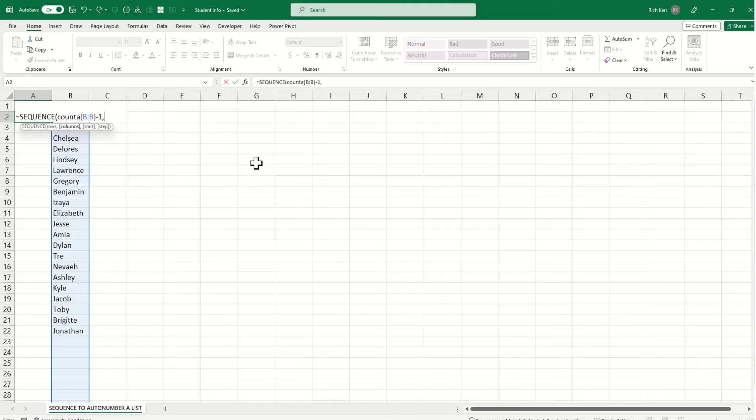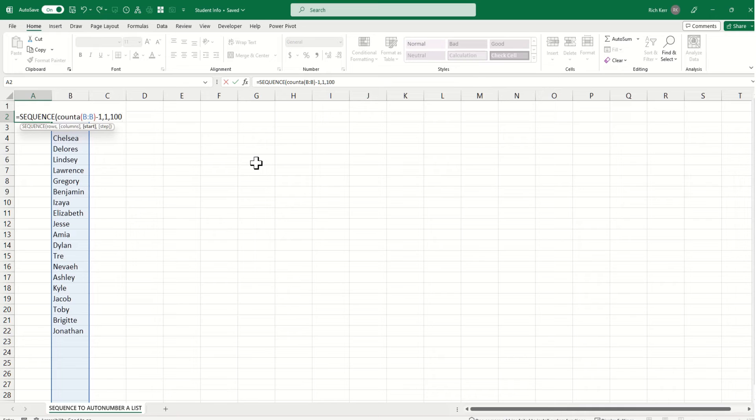The number of columns, the default is 1. In other words, I only need one column of numbers. I'll put the 1 in there to illustrate that. Now, start. What is the starting number? Let's say we want to start with 100, and we want to go up by 10 every step of the way. That's it.